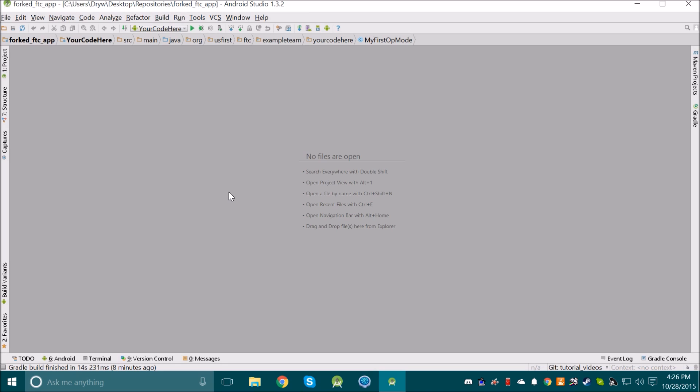In this video, I'm going to show some basics of writing Autonomous Programs. First, open up Android Studio and open up the FTC app that we installed in a previous video.